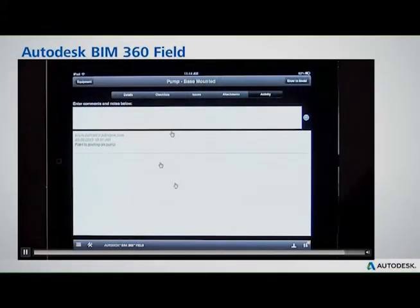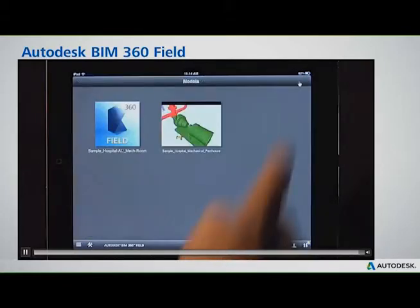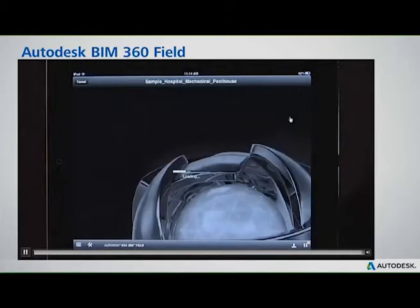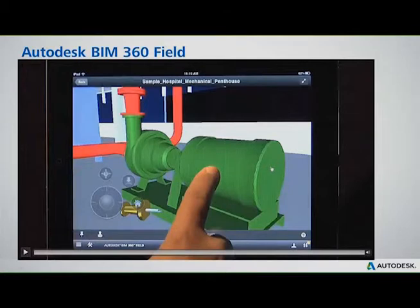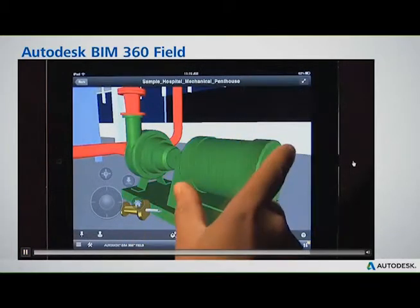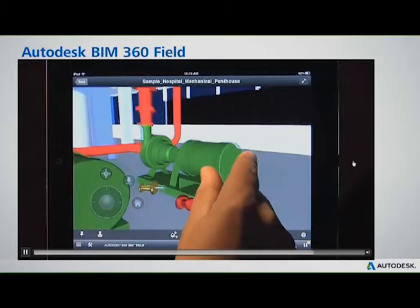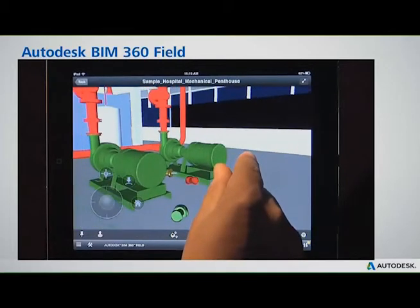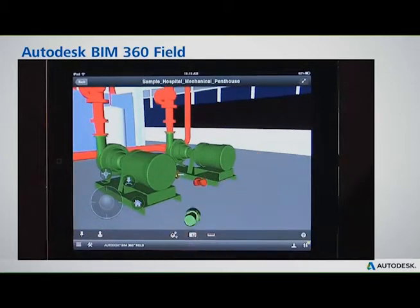What you're seeing here is exactly what it would look like using BIM 360 Field in a two-dimensional environment. If you're using BIM, you simply hit 'show in model' and it takes you to the pump in the model. You can synchronize your Navisworks or your Revit file so that it automatically contains all of that commissioning data as well.